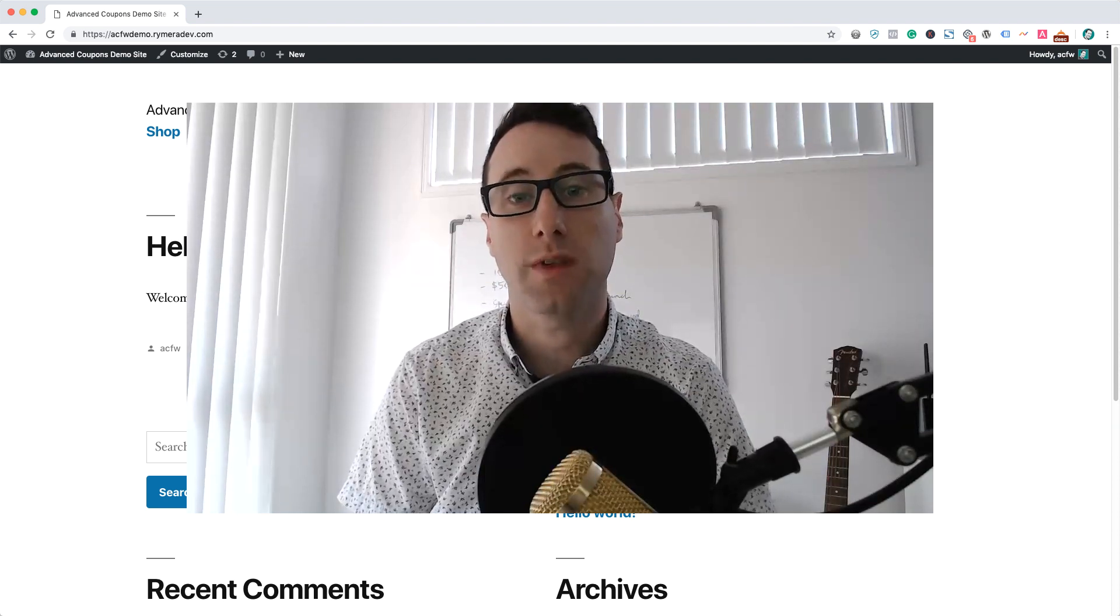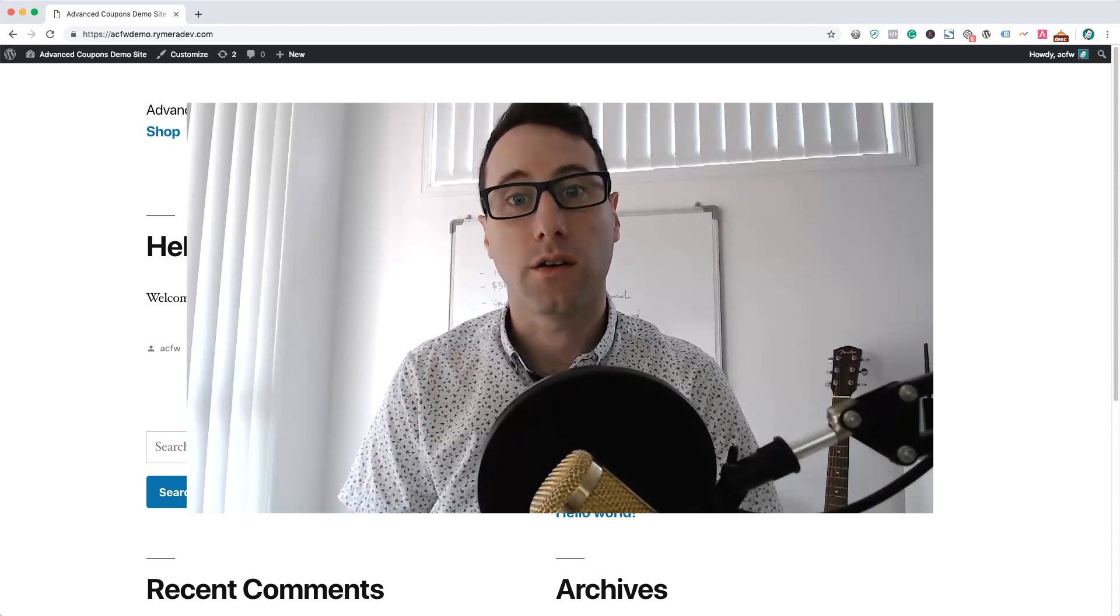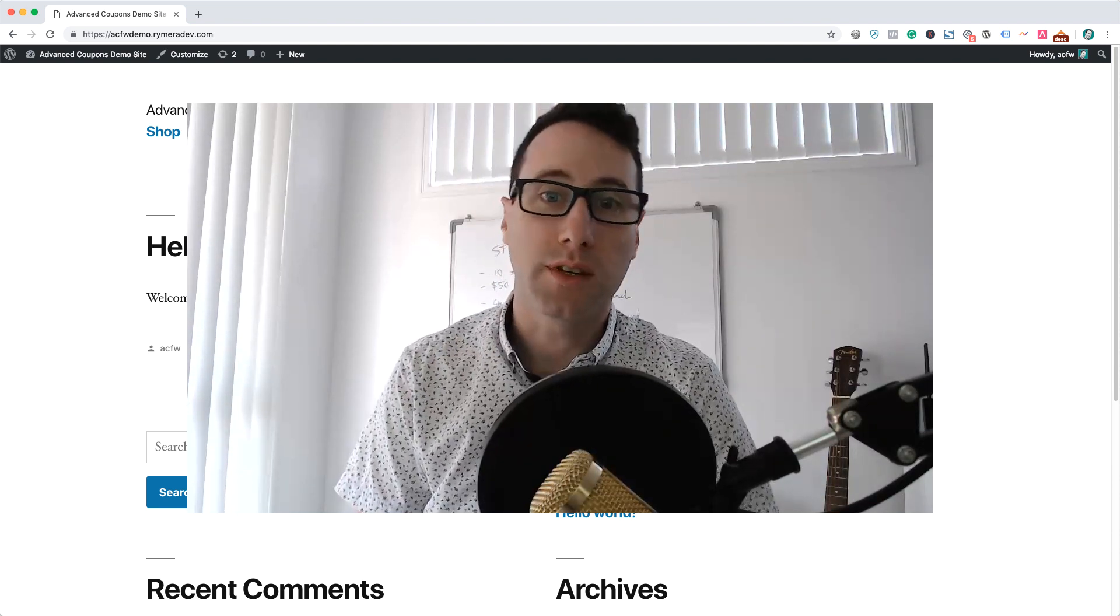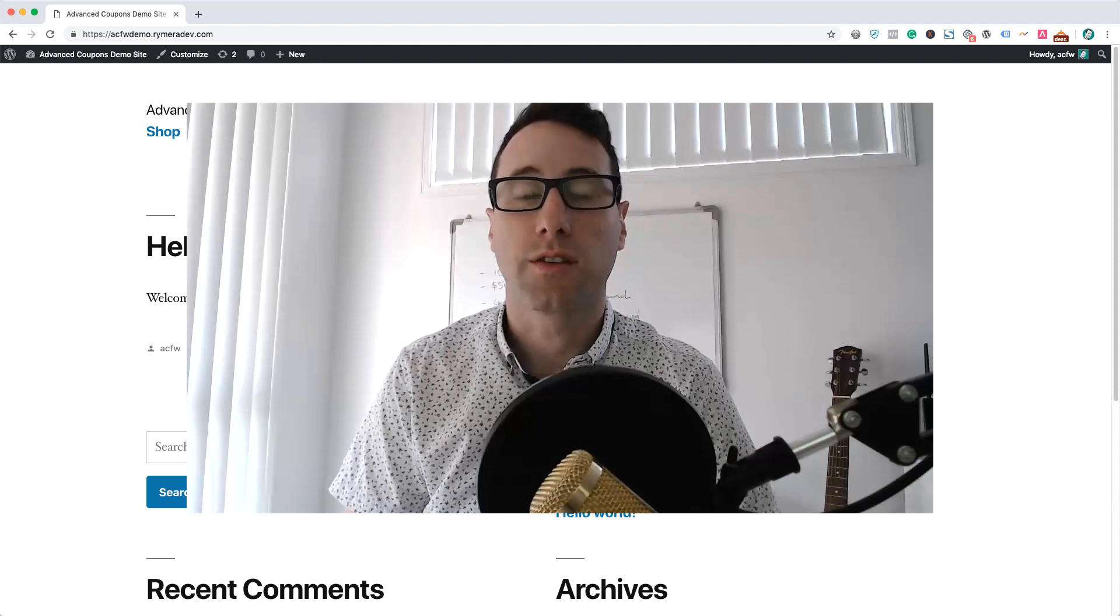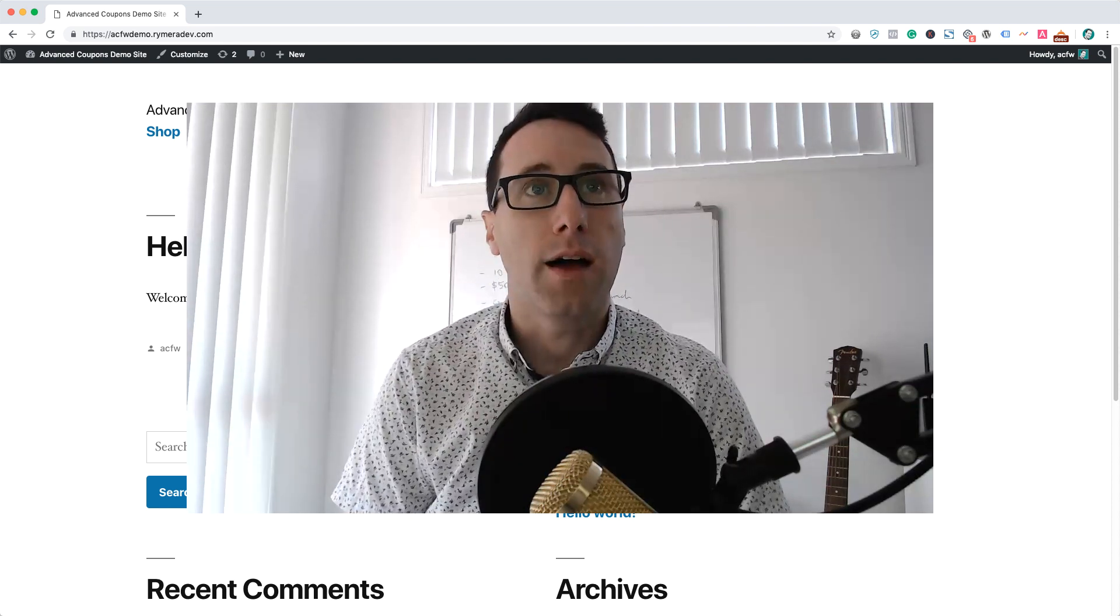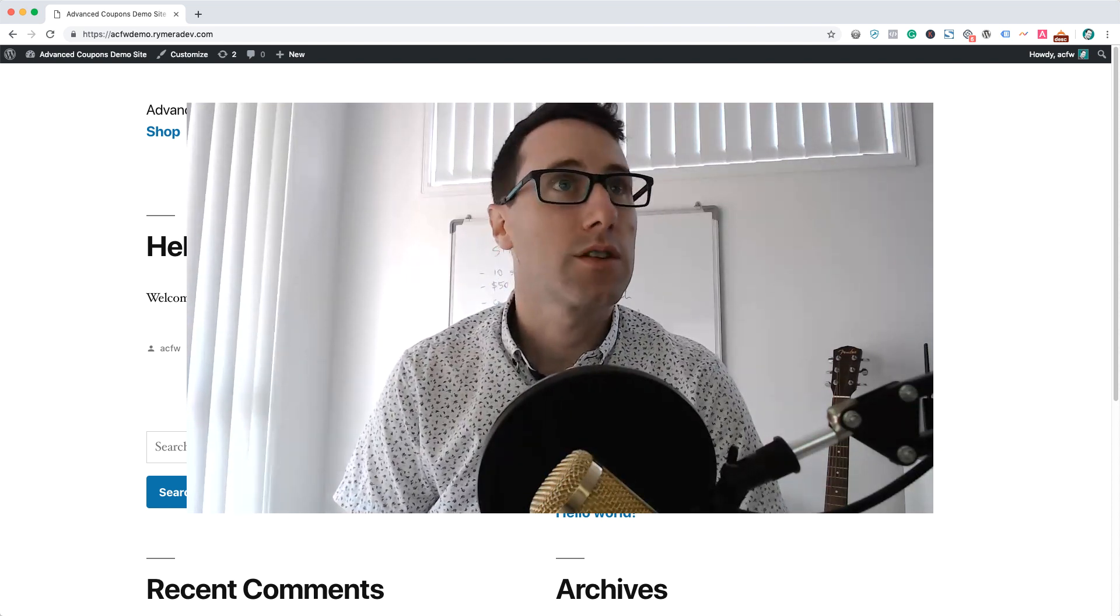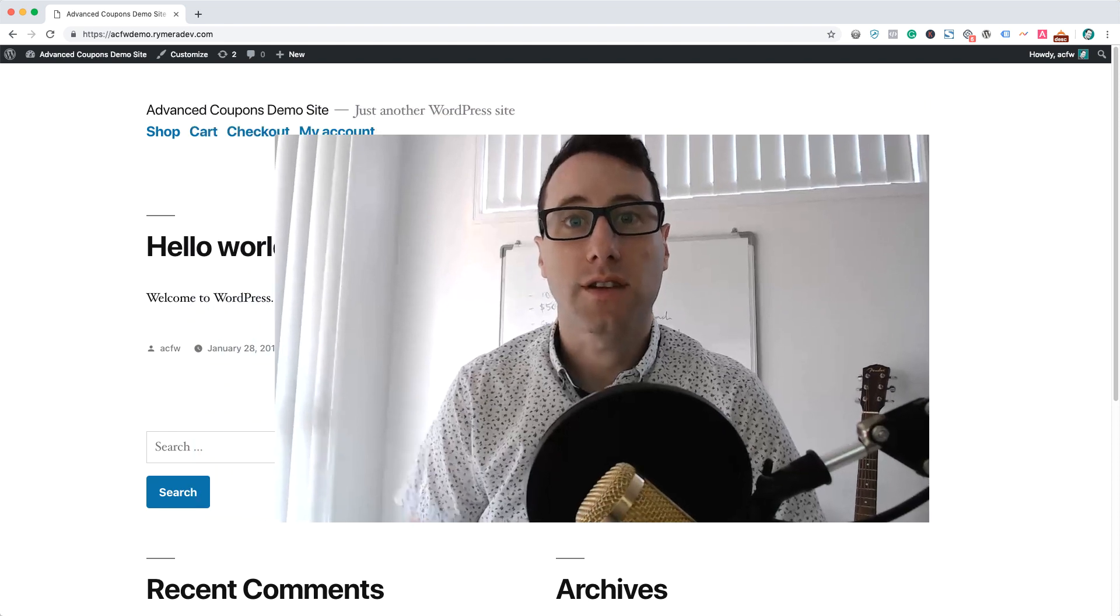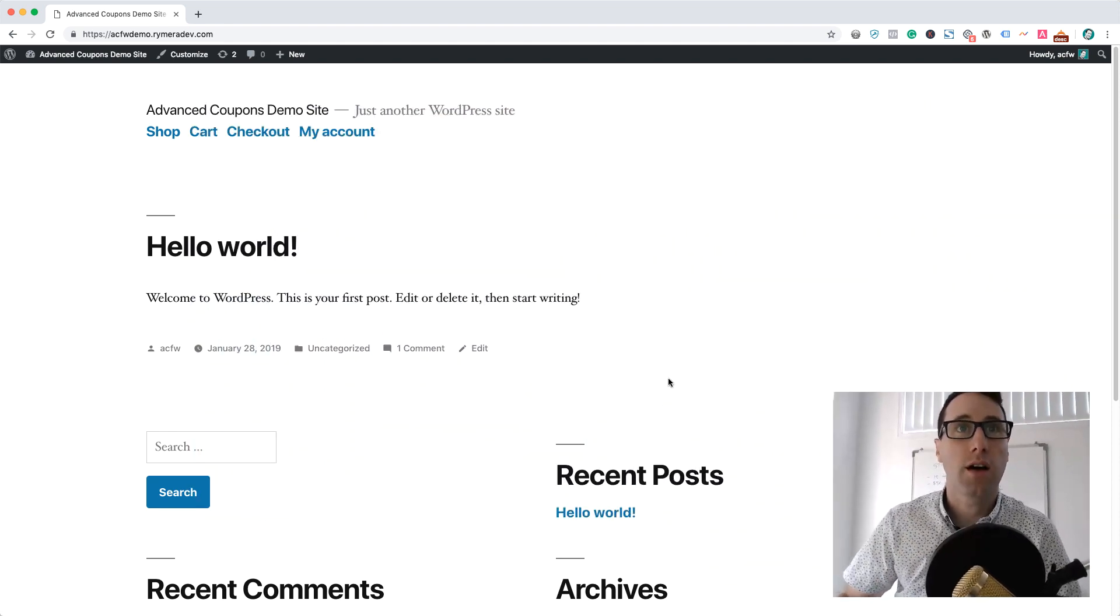If you go to advancedcouponsplugin.com, you'll see it there and I'll put a link in the description if you're watching this on YouTube. Today I'm just going to take you through this little screencast here, and I'm on a demo site that we have just for doing these videos.